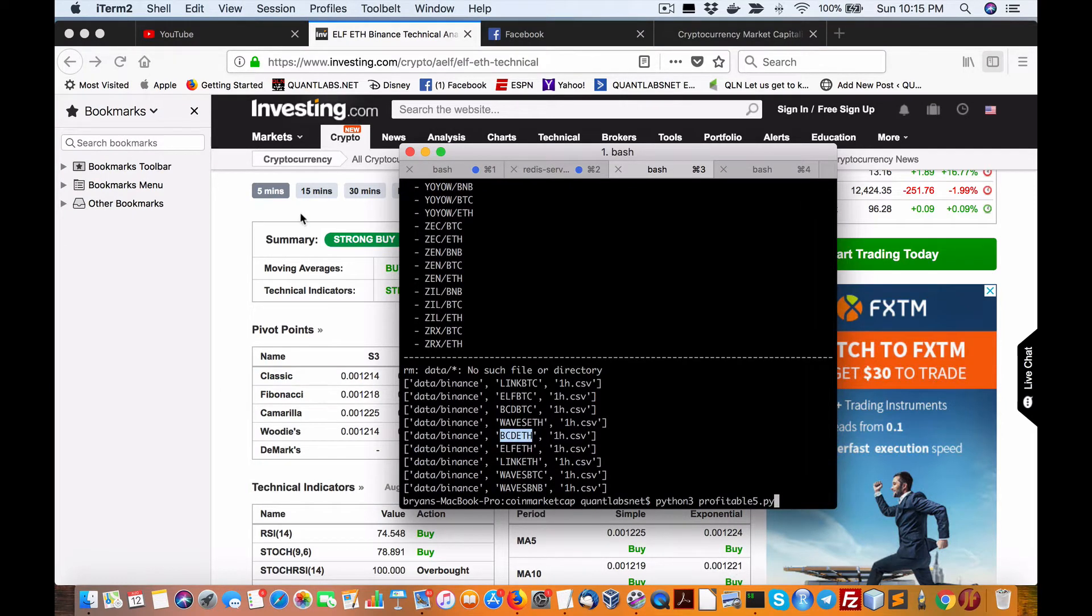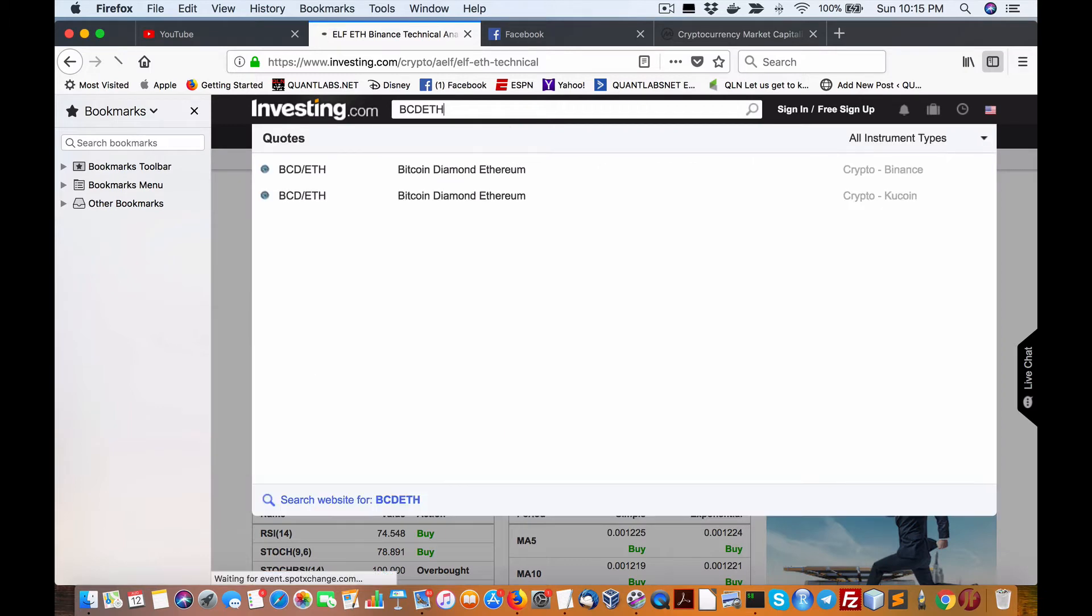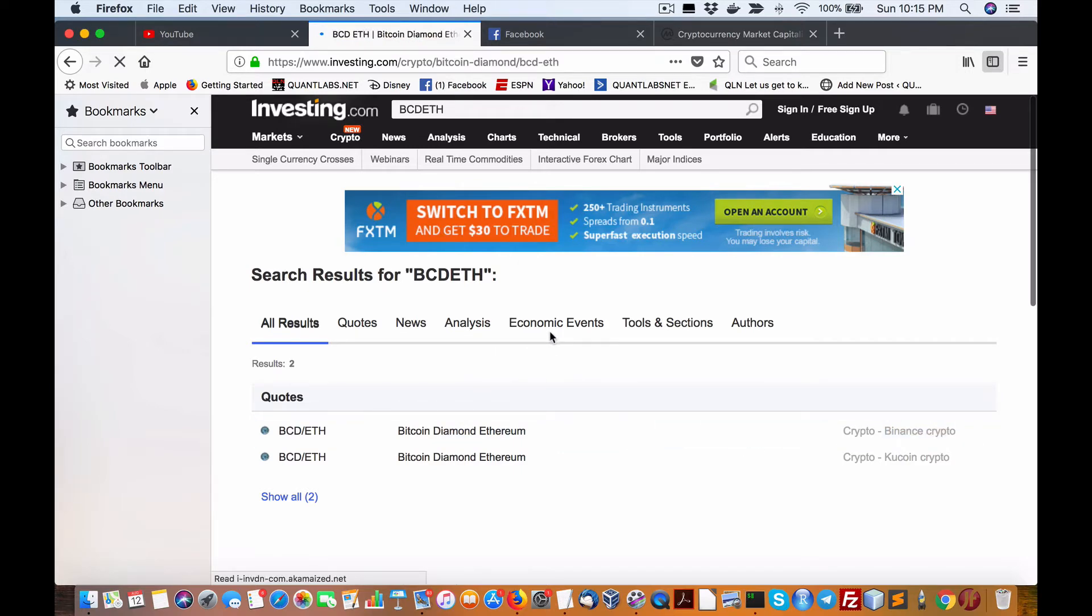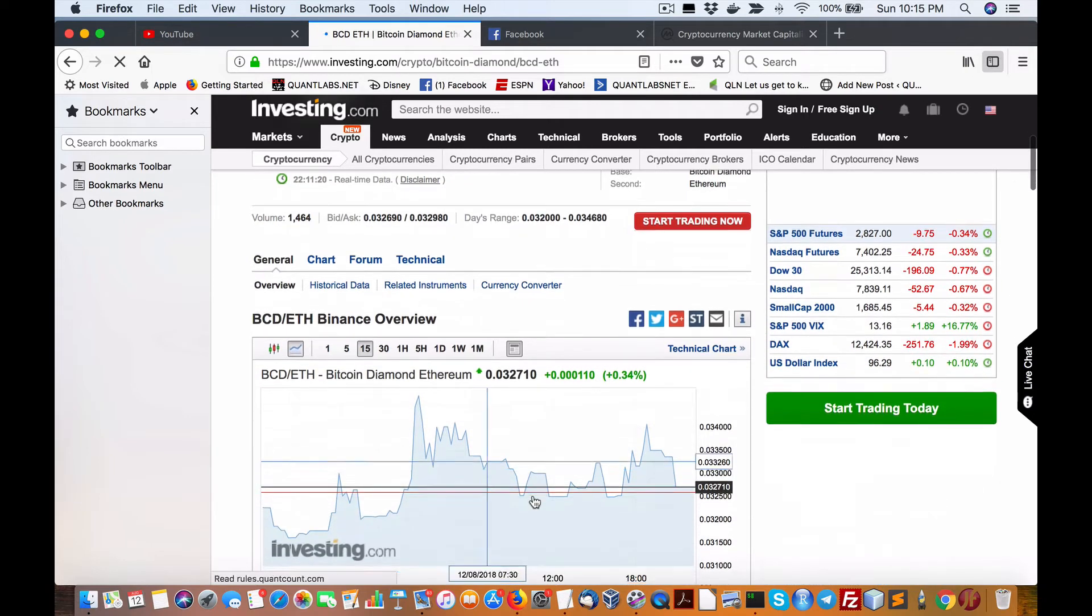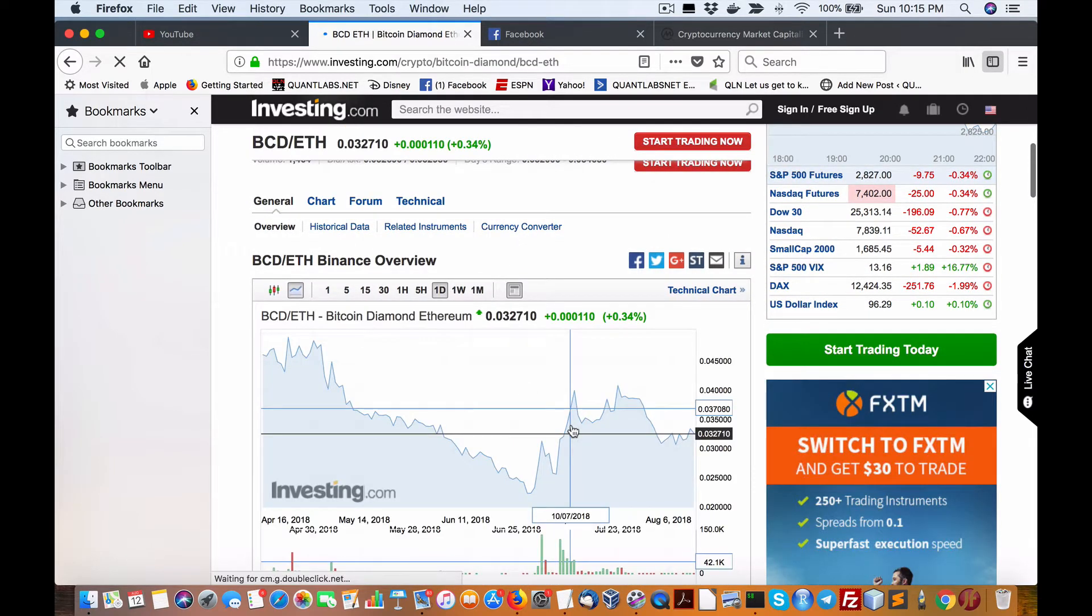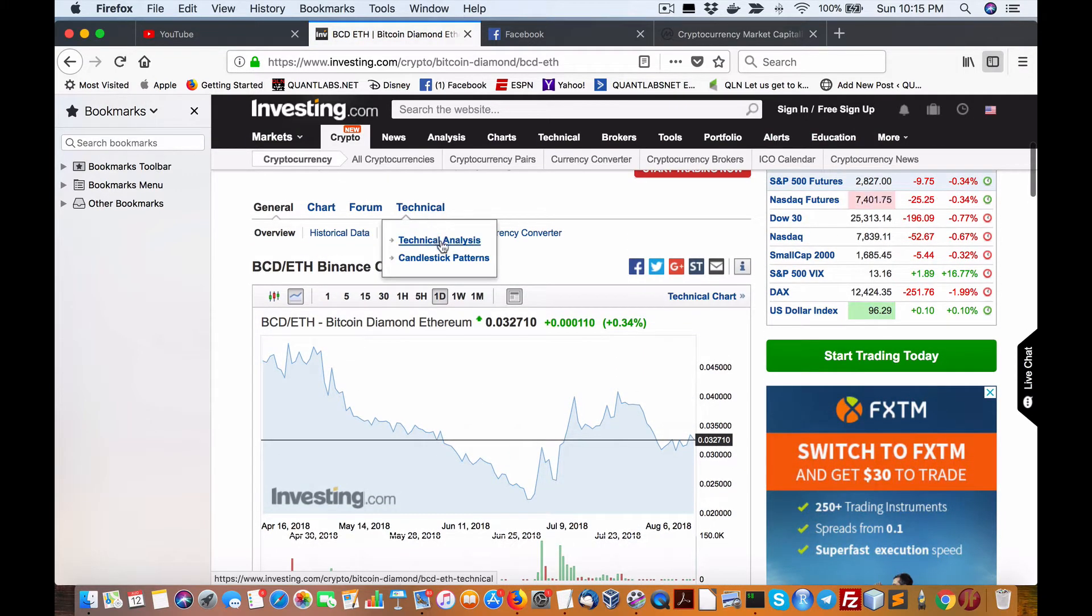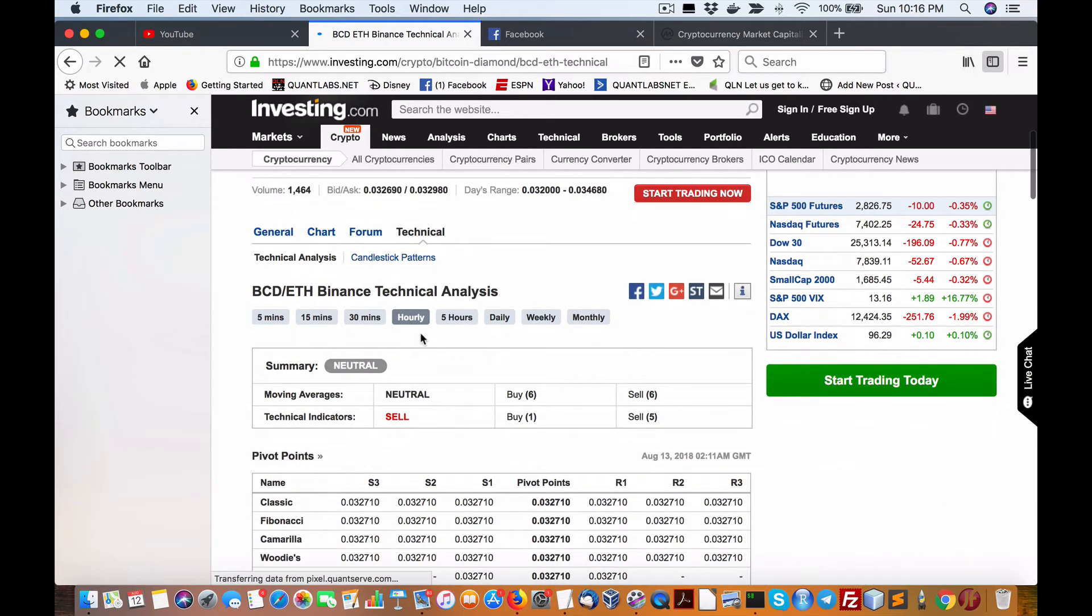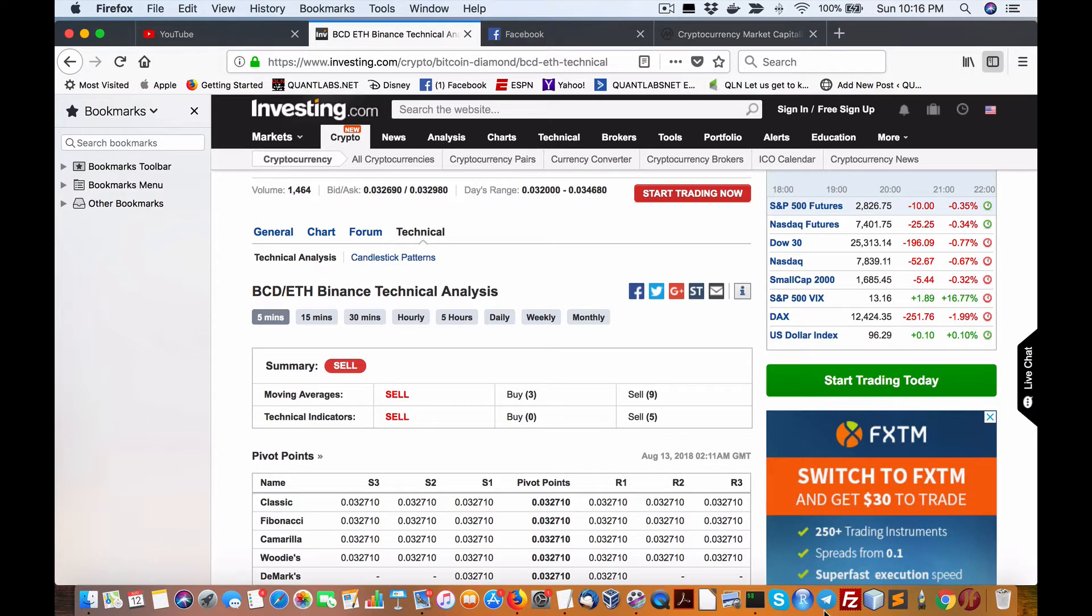BCD Ethereum as well. Bitcoin Diamond and Ethereum. Binance. So here we are, 0.34%. Nothing to brag about. I'll go into the technical analysis first. We have neutral sell on the hourly. Daily sell strong. 15 sell strong. And the sell sell. So, obviously, you wouldn't want to touch that.